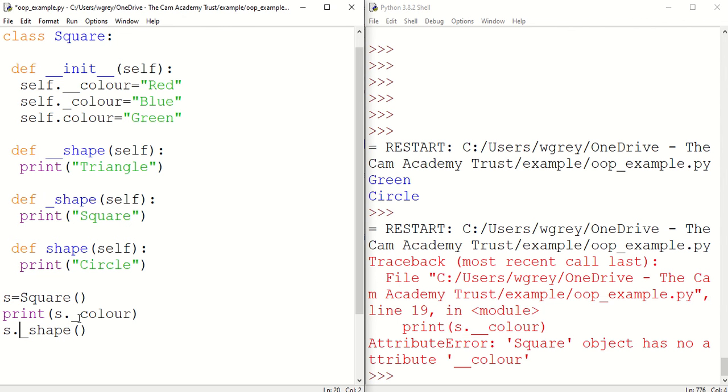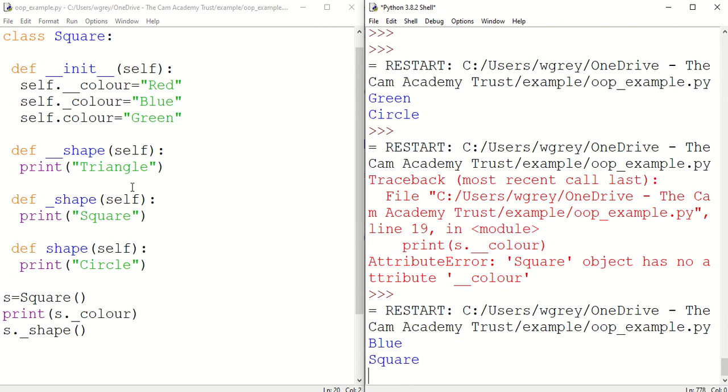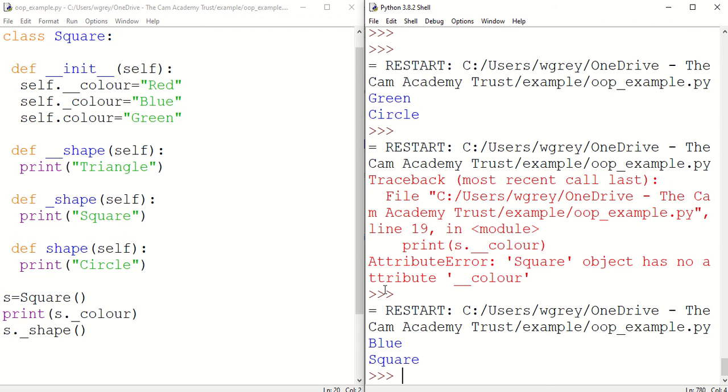And if we run this, we are able to access those even though we shouldn't be able to access those. Because with protected attributes and methods you can access them from within the same class and also from the subclass, but you shouldn't be able to access them from outside of the class. But clearly we're able to do that. Now in Python, using underscores like this and double underscores is a convention.